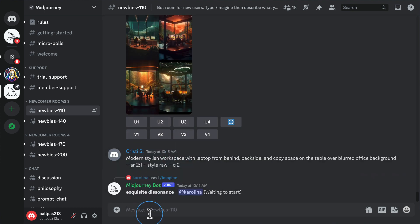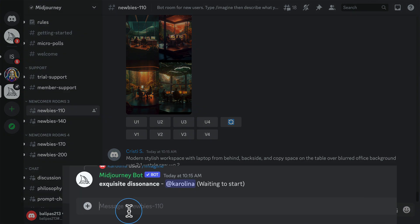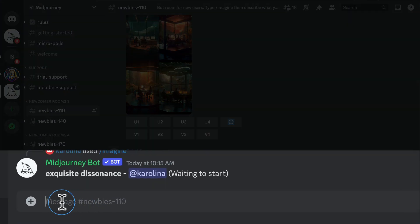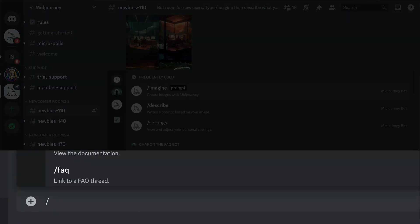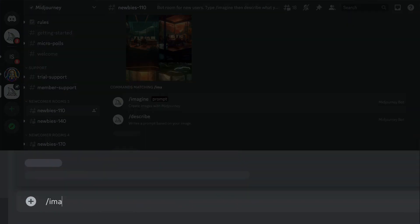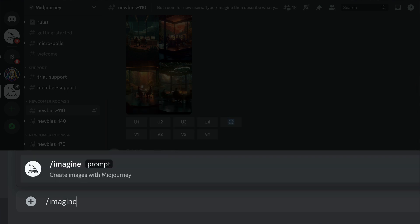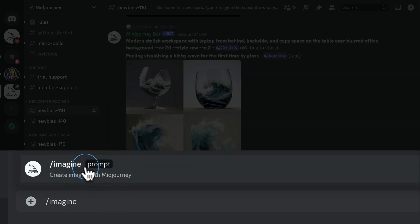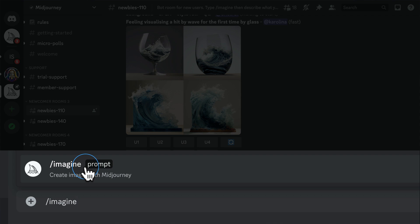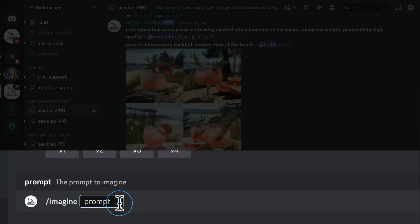If you want to create something, which you probably do, click into the text bar down here, type forward slash imagine. This will pop up here. You can click on this, or you can press tab, or you can type out space prompt. Whatever works for you, always press tab, and in the prompt, we can start putting our instructions.